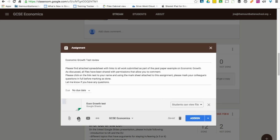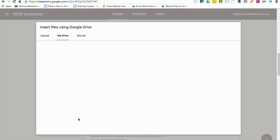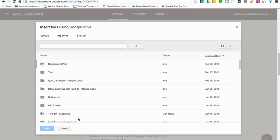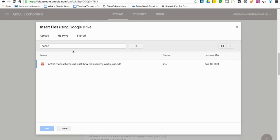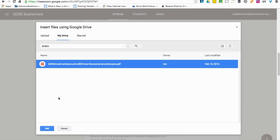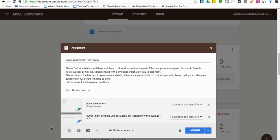And then the next thing I do is to find the mark paper. I know the code for this, so I can type the code in and it's going to give me the mark scheme for the particular year, which I can then add to the assignment. And then that's all done now, so I can assign it and share it with the students, ready for them to review each other's work.